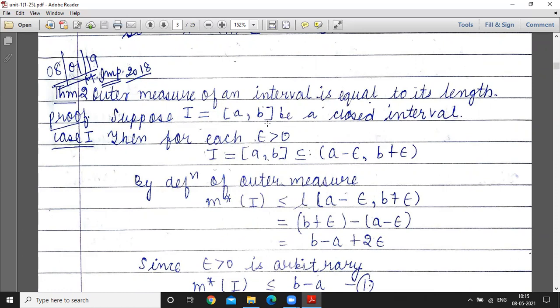In the first case, we consider the closed interval [a, b]. For each epsilon greater than 0, this closed interval is contained in the open interval (a minus epsilon, b plus epsilon). Now, by the definition of outer measure, we use a collection of open intervals.